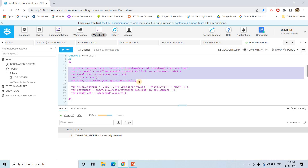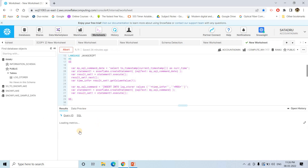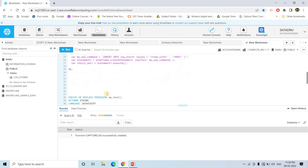We are getting the current timestamp and then creating one insert query: insert into logstorer table with values of the time information as well as the message. Then I execute this particular stored procedure — here it is successfully created.